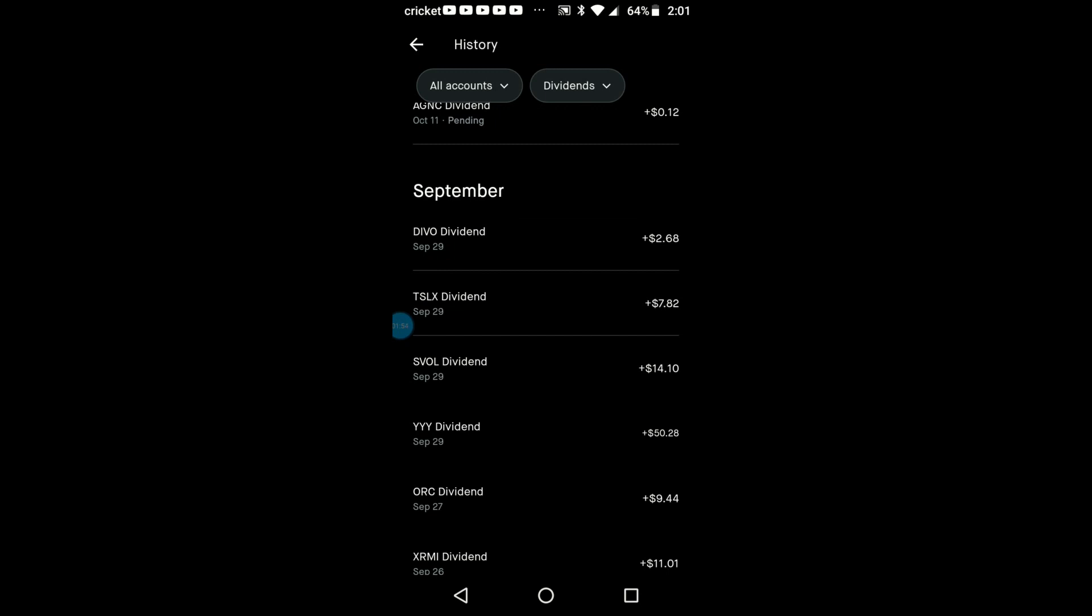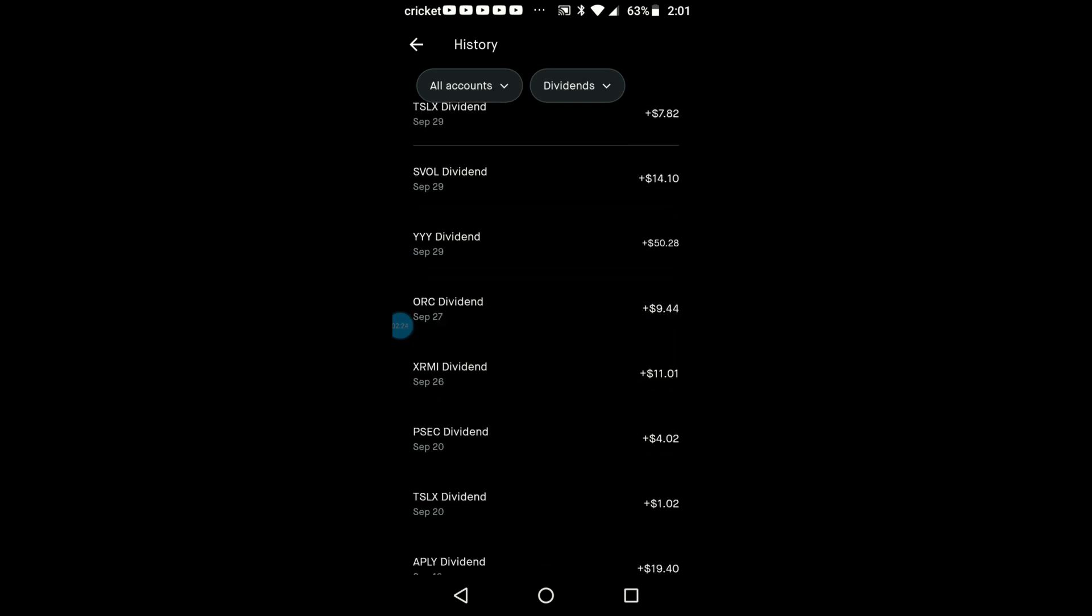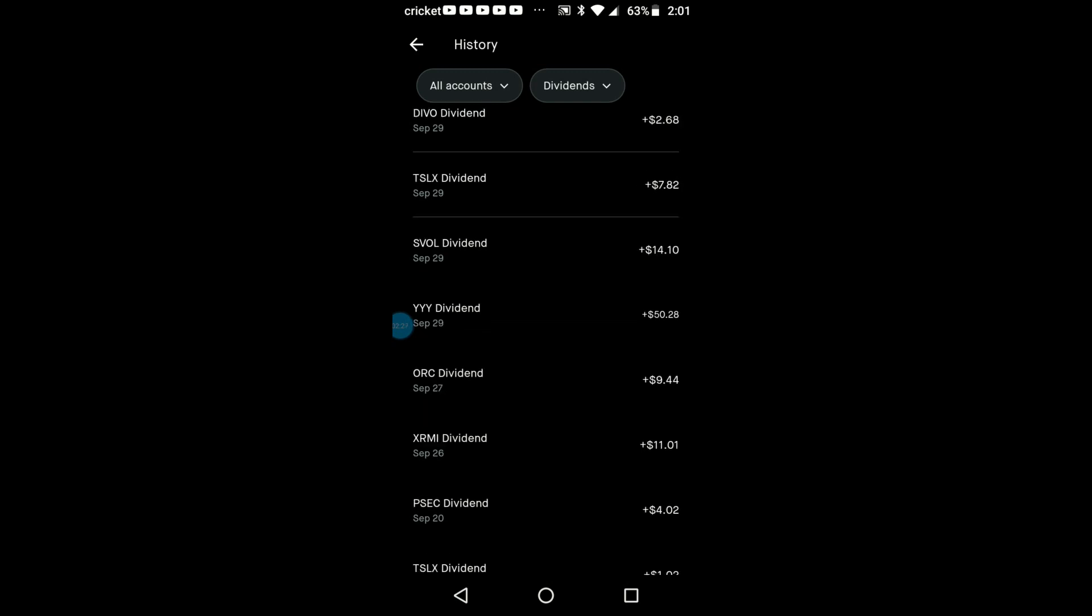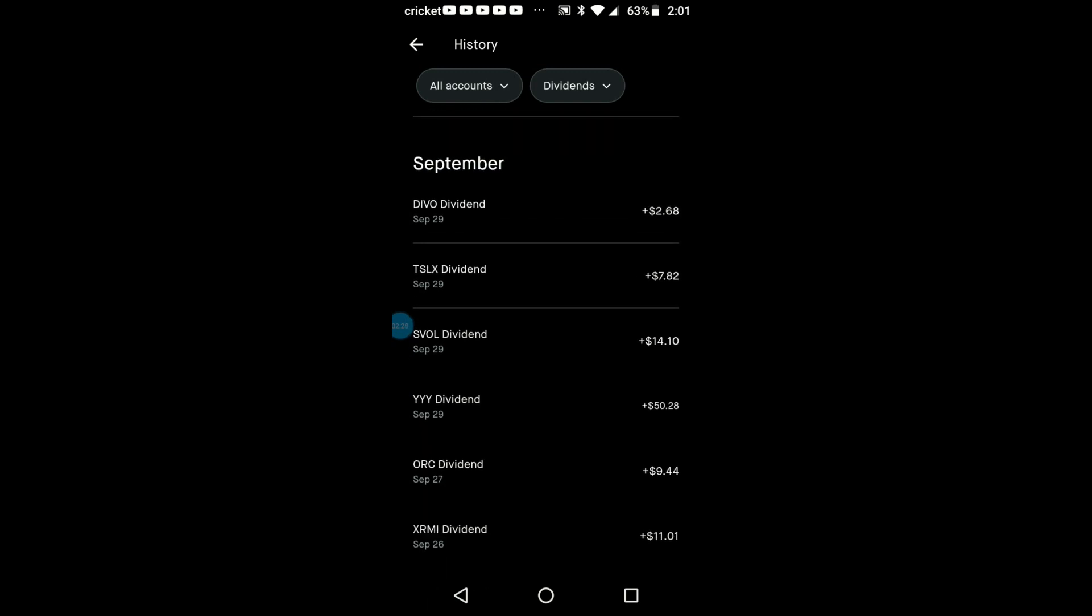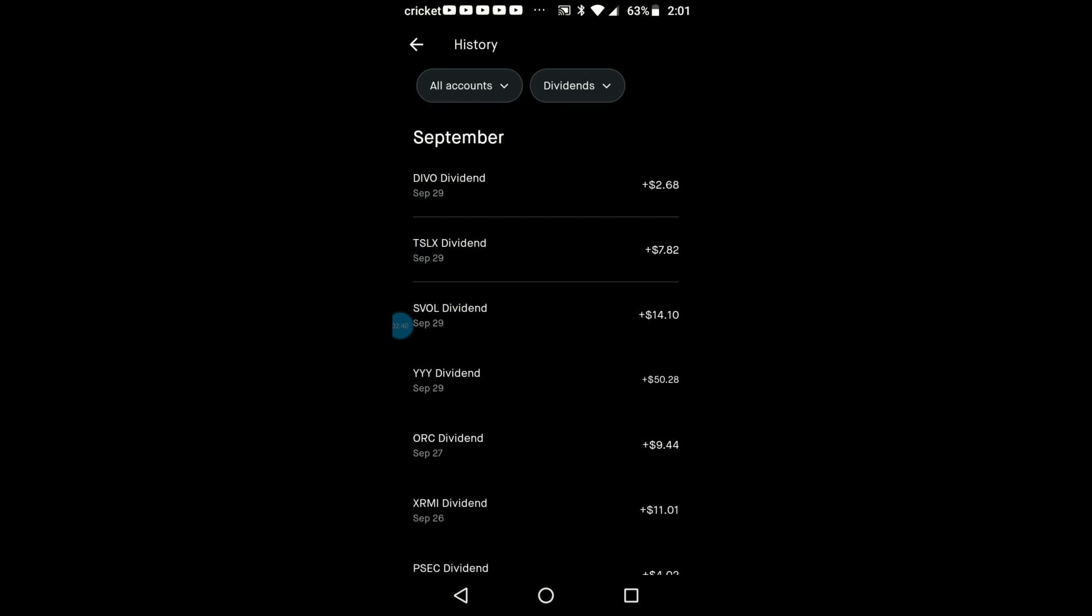At the end of the month, DEVO - I took a lot of my money out of that to put into the Simplified Volatility Fund SVOL, so I got $14.10 off of that one. My Sixth Street Capital, which is TSLX, had a special dividend like a dollar earlier in the month, and then another $7.82.